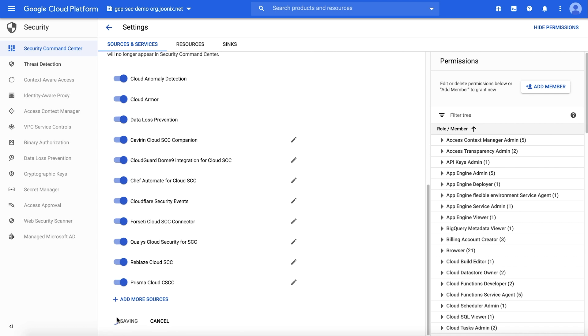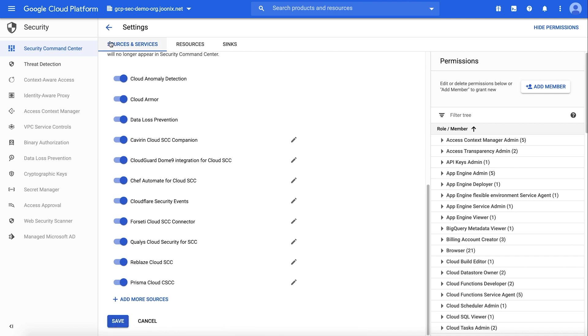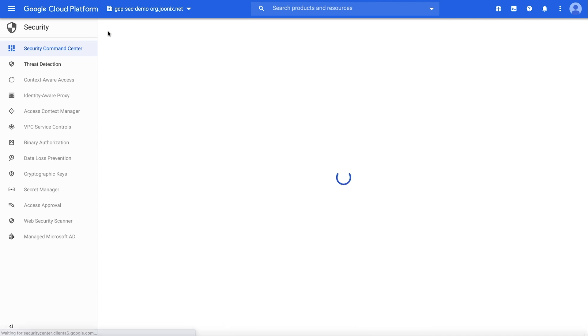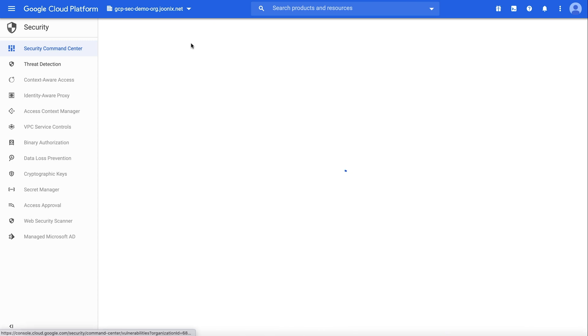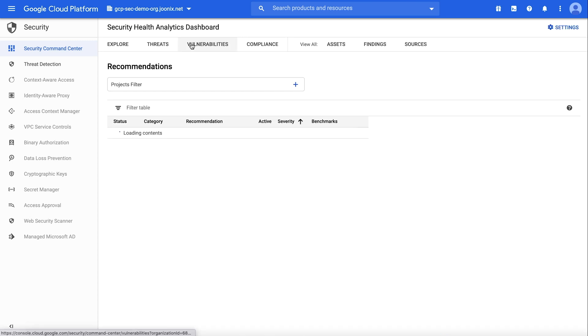Security Health Analytics scans can take up to 12 hours to complete on the first run. After this initial run, it will scan your resources twice daily.